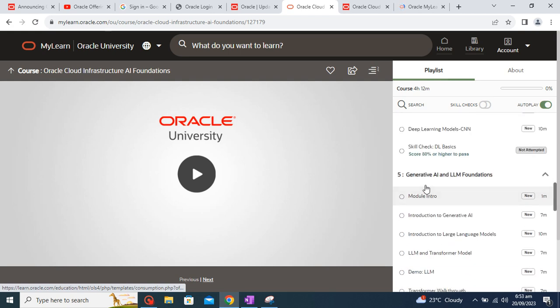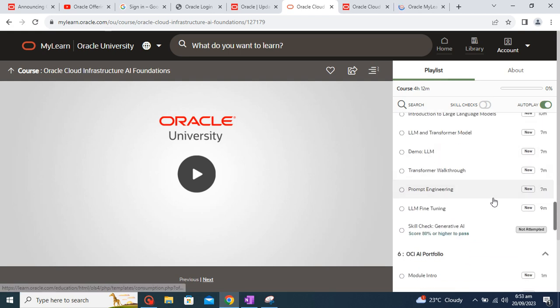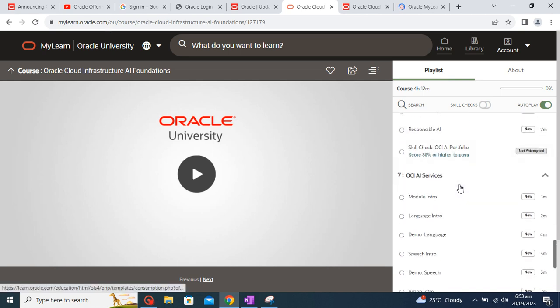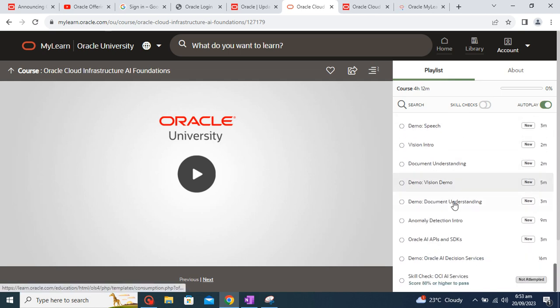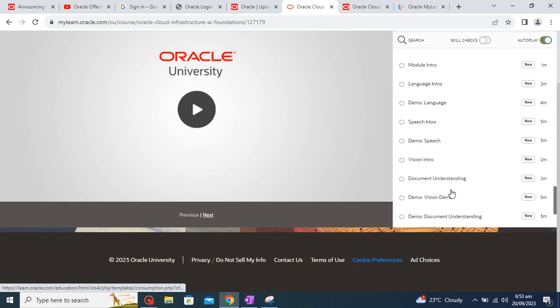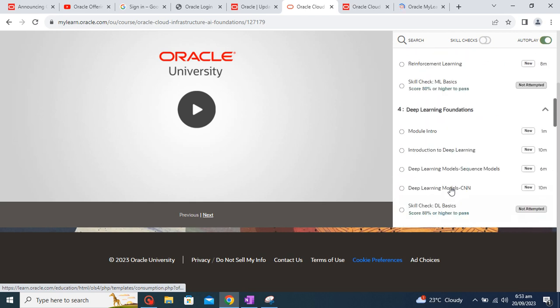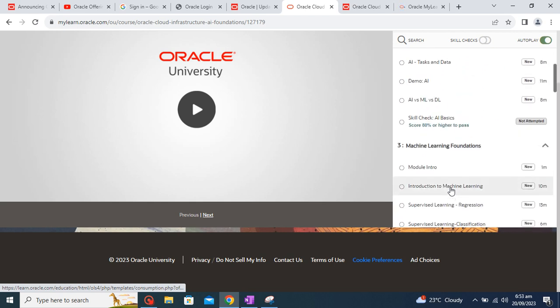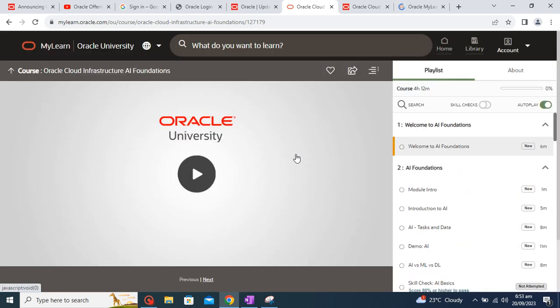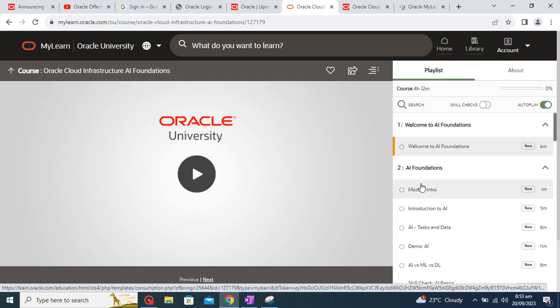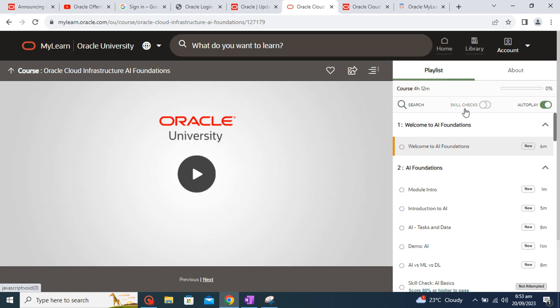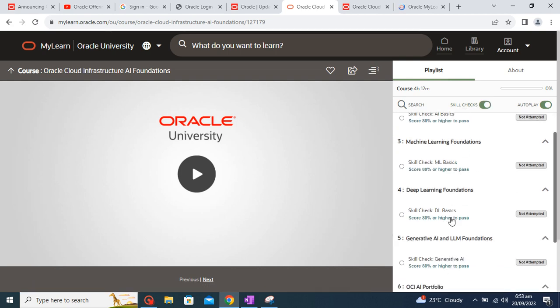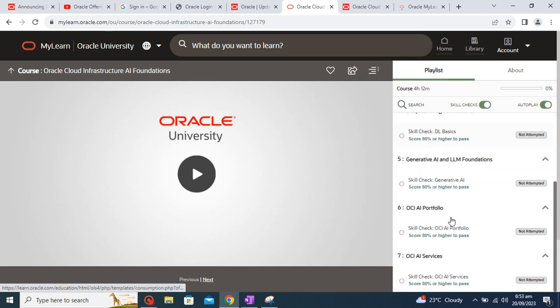And OCI AI portfolios, OCI AI services. All these are the topics which are getting covered and all these topics are very small, so you just need to take one small break and continue these courses. Also these are the skill checks which are important for your exam.